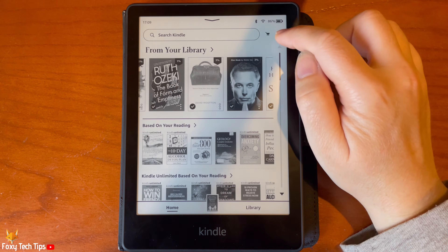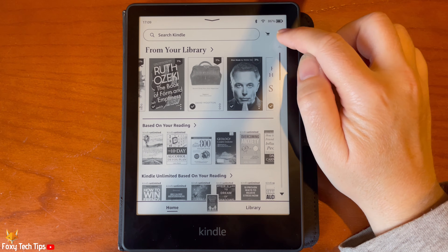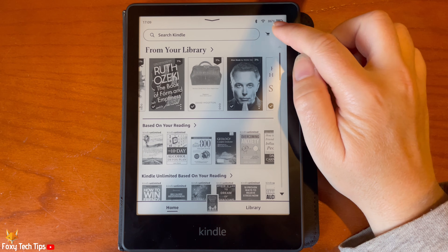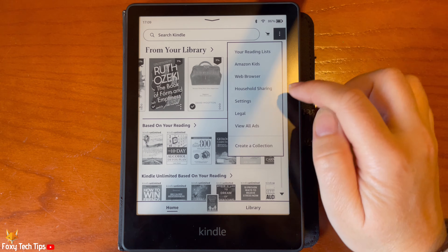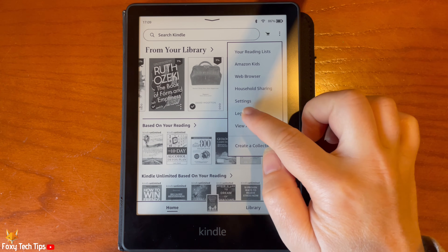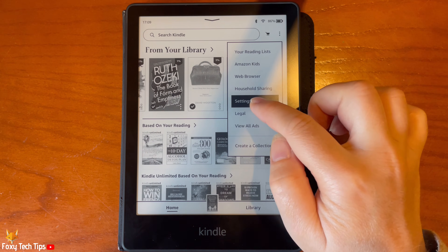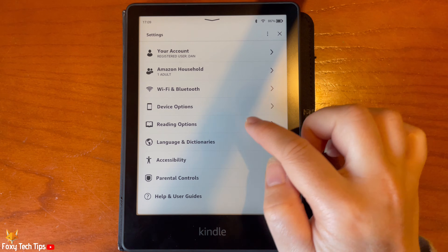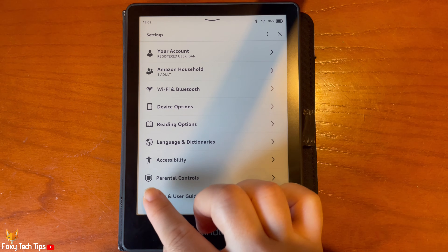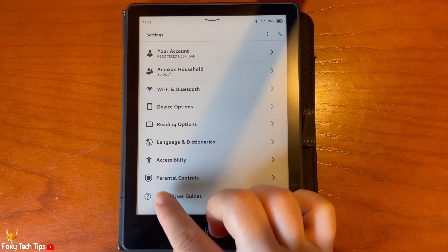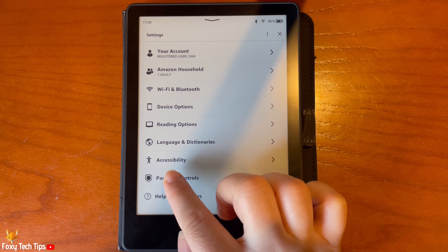From the Kindle homepage, tap the three dots button in the top right, then tap Settings from the menu. In Settings, tap Parental Controls.